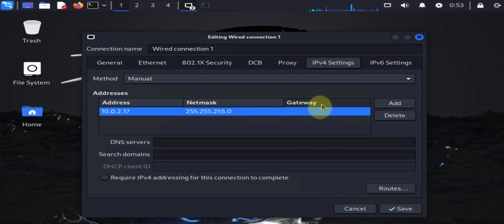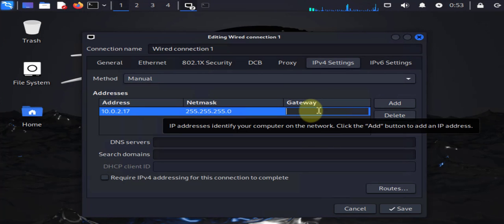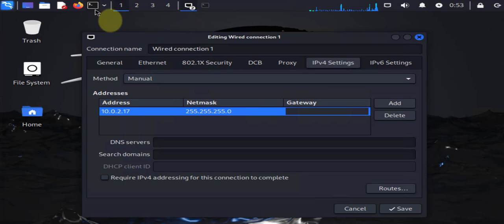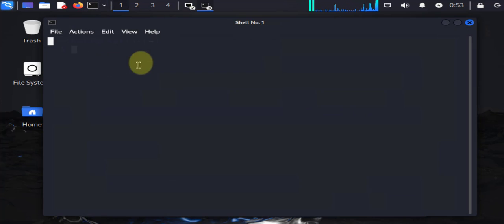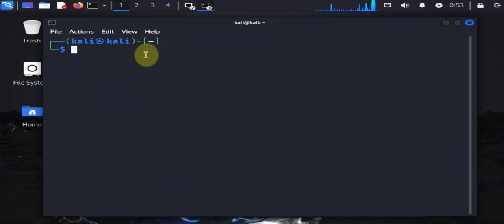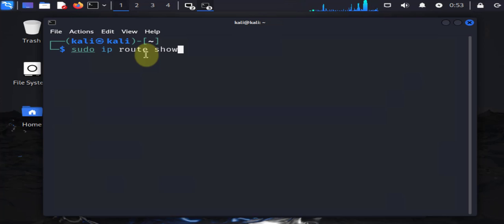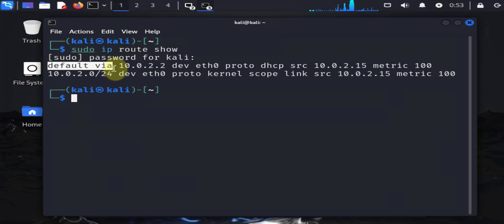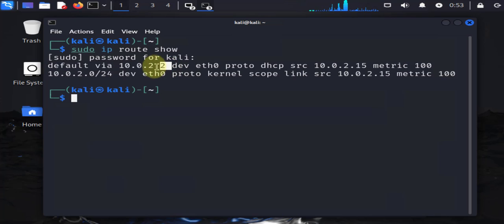Now at this point, if you don't know what your gateway is, you can open the terminal again. The command to check it is sudo ip route show. You need to provide your password and it says default via 10.0.2.2, so our gateway is right here.